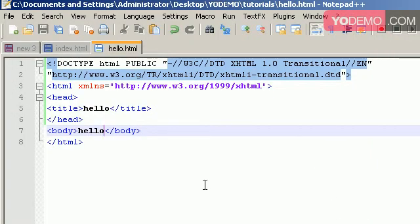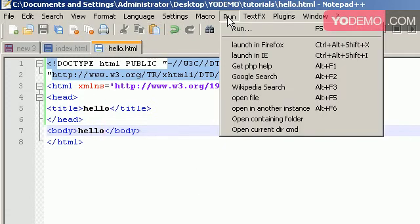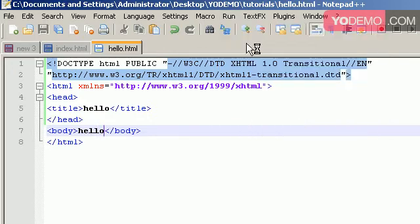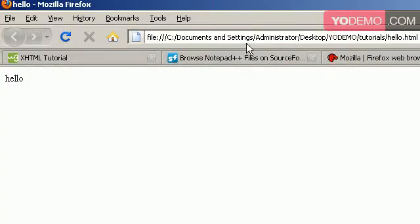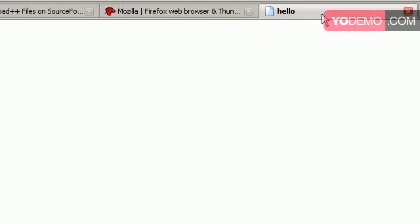Now that we've done all this work, we finally want to see what we've created. So inside of notepad++, we can simply go to run, and we'll click on run in Firefox. Firefox will open, and it'll show us what we created. We created a simple hello. And one other thing to note is that inside of the title, which is up here, we have the hello. That's the same title tag that we've used.